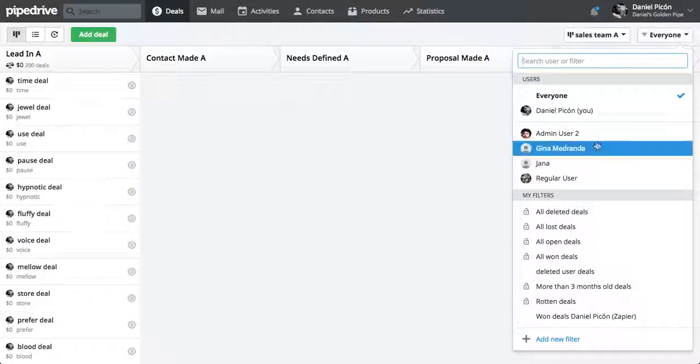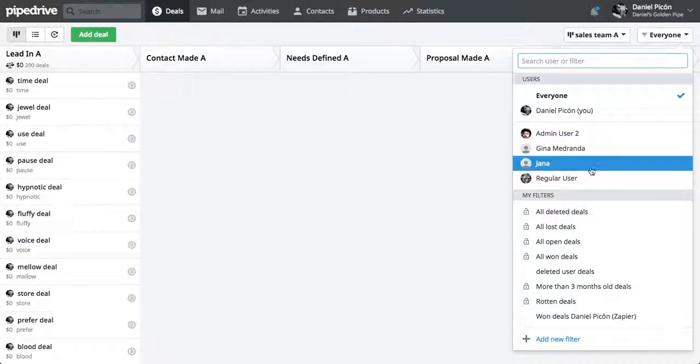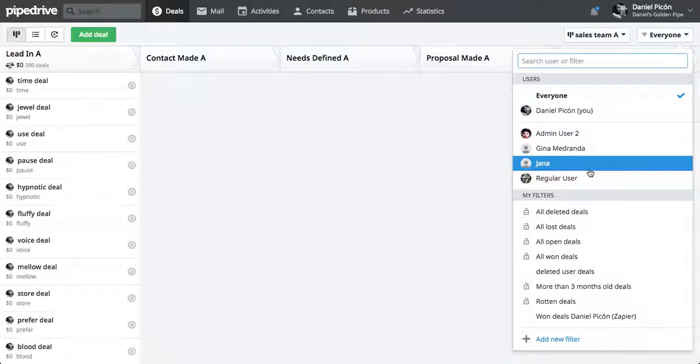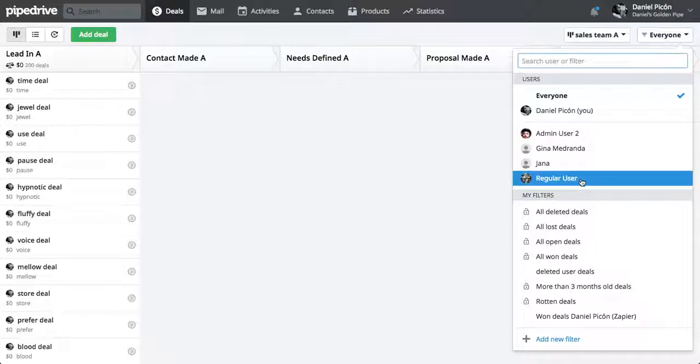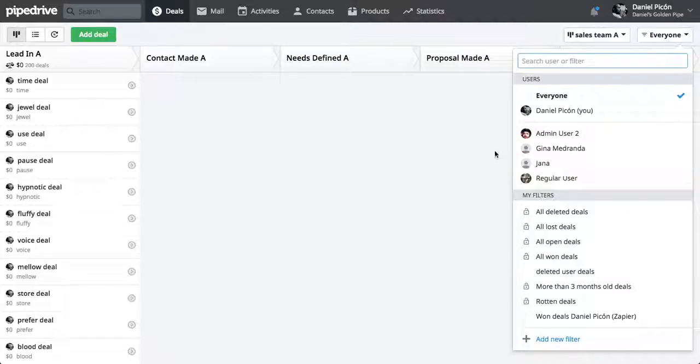So I actually have other users, and in this instance, I would actually like to transfer the ownership of all these items I've just imported to this regular user over here.